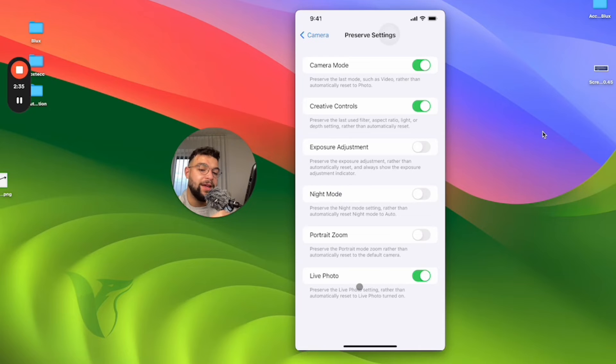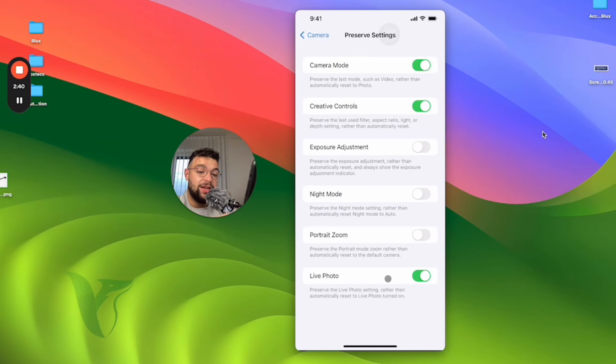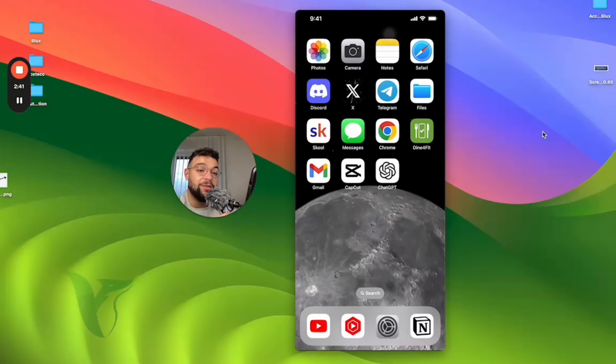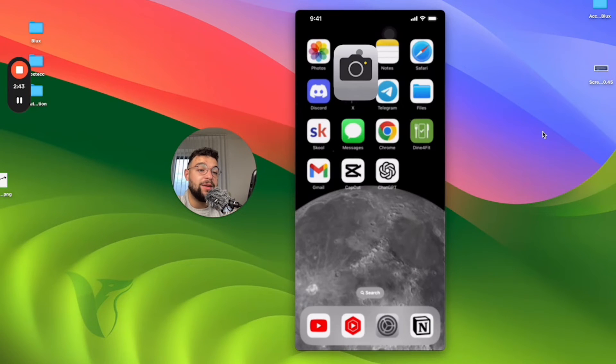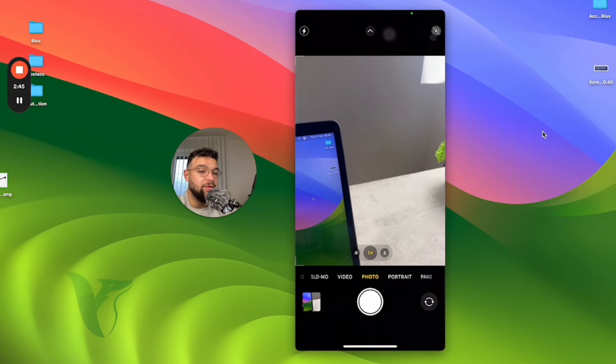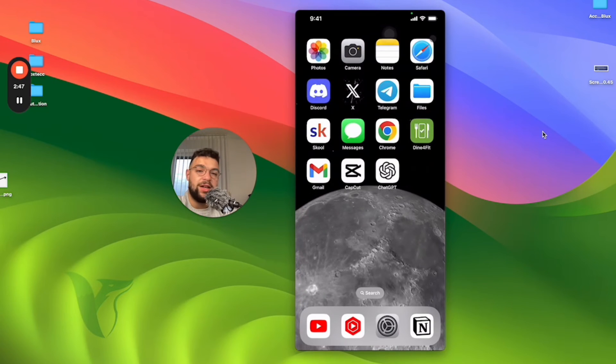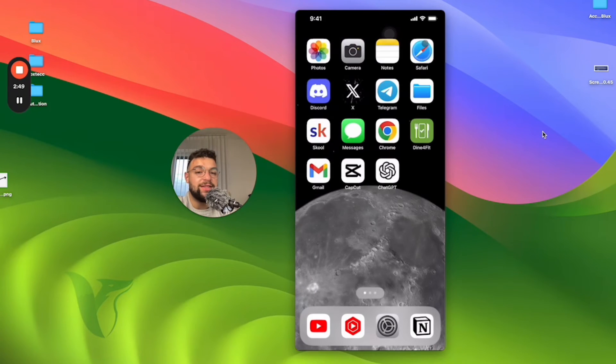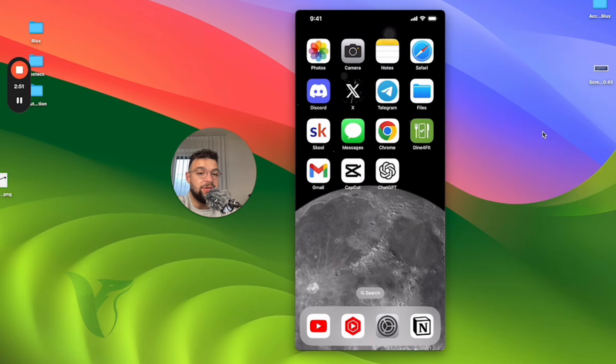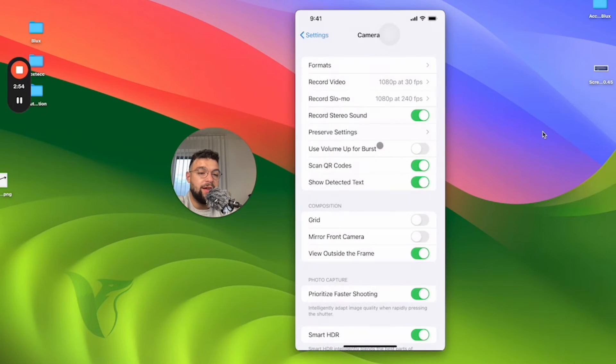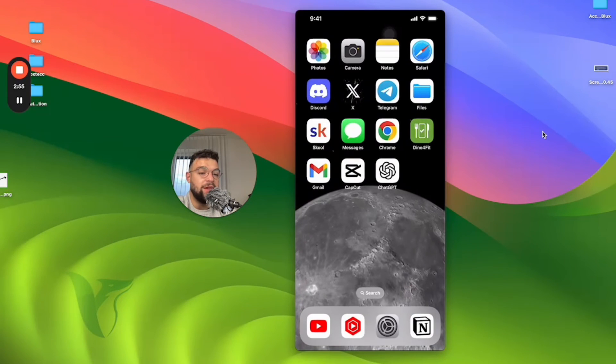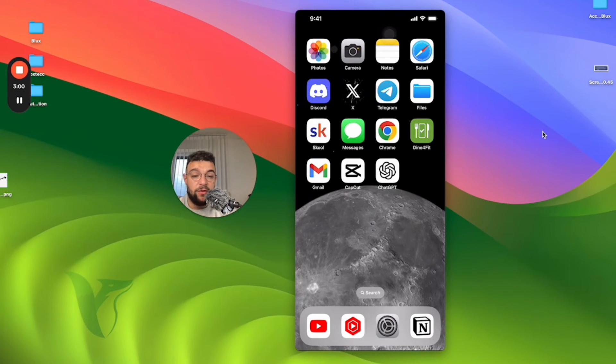We can preserve the live photo setting rather than automatically reset it to live photo turned on. By default, when you get inside the camera app, live photos are going to be turned on. But when you turn on this switch, when it's green, the settings that you set are going to be preserved. That's basically the whole point. You need to make sure that the preserve settings option is enabled and that you disable the live photos inside of the camera.